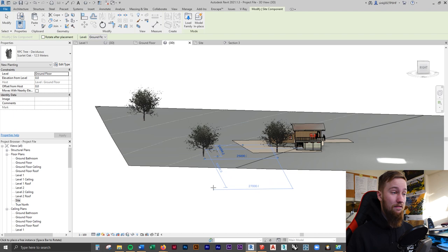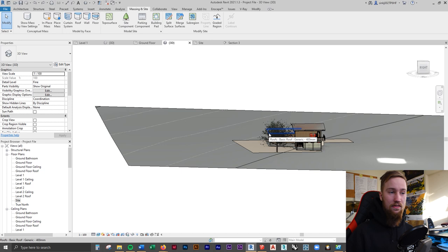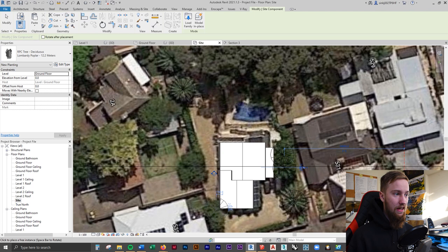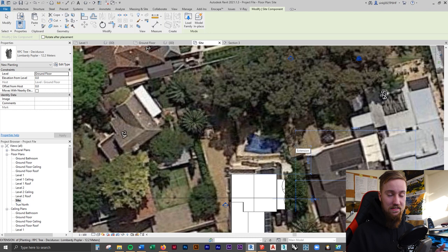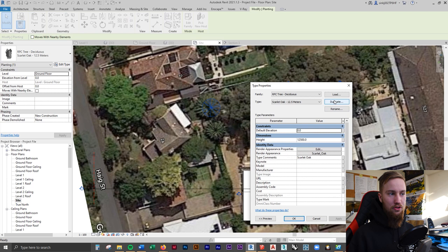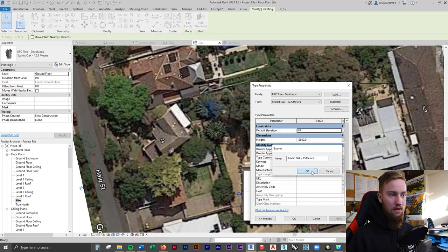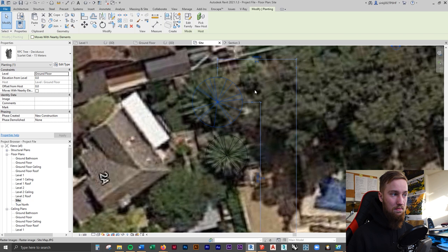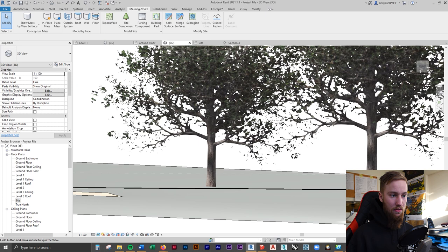Let's go to the site plan view and start putting in all of the trees, bushes, and everything like that. We're only going to place some trees for now — we can come back to this later when it's time to present this in renders. We're going to be doing a render through Enscape, which should be really cool, but we'll get to that later. If you want to adjust the size of some of these trees, click on one, edit the type, and duplicate it. Say this one was 15 meters — rename it to 15 meters and change the height to 15,000 to make it 15 meters. Once all trees are placed, select them all and pick a new host, selecting the topography. Now they're all assigned and they correlate to that topography.